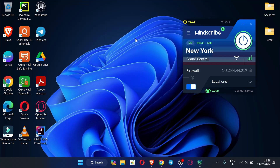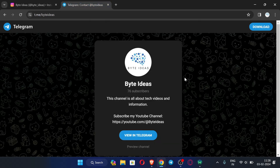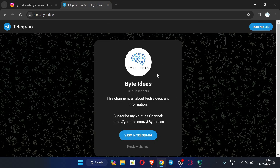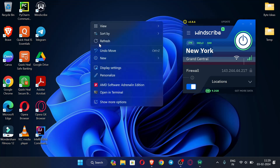Now let me open my browser. You can see this is my Instagram ID — if you have any query or problem regarding these videos or my channel, you can message me there. This is my Telegram channel where you can join to get the latest information about my videos and channel, so do join.